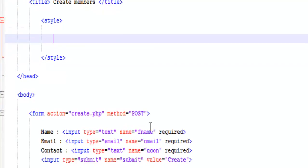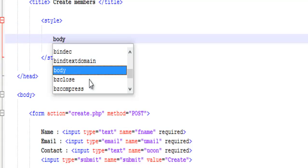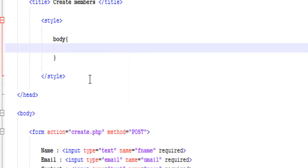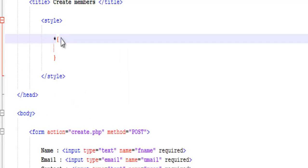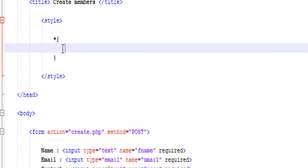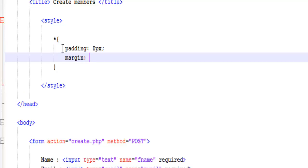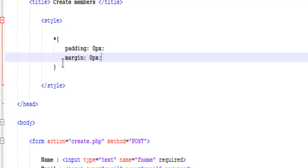I'm going to use the star selector — this star means everything. Everything in this code: padding is going to be zero pixels, and similarly margin is going to be zero pixels. Let's save it.